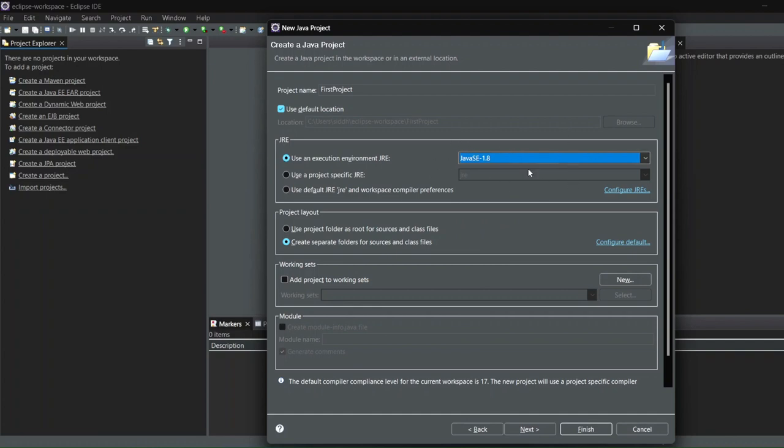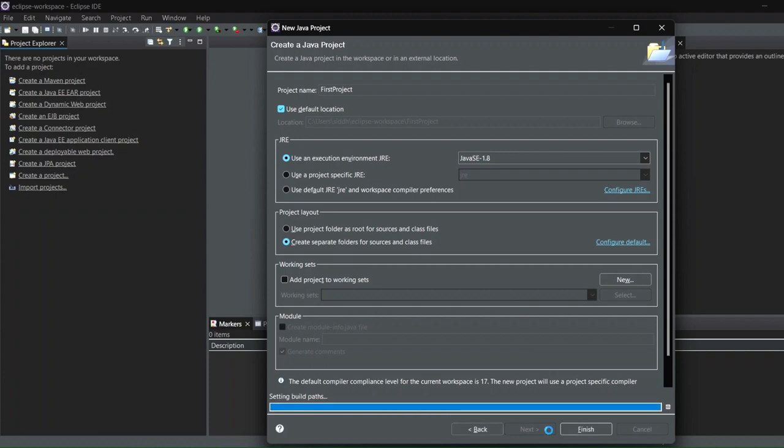So make sure that you see that you have selected the proper option or not. And I'll just leave the rest of it as default and click on Next. And okay, this is the source file that is there and I'll just click on Finish.